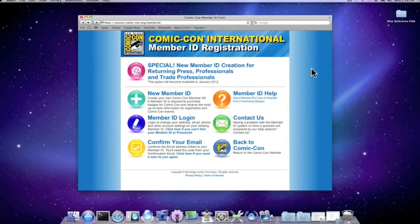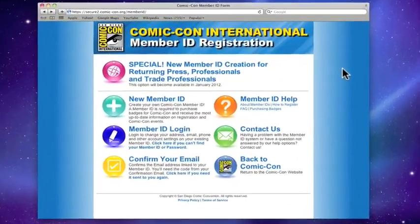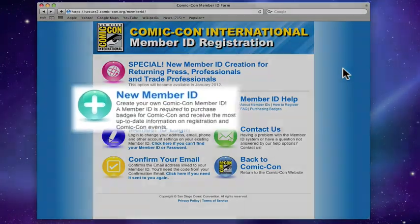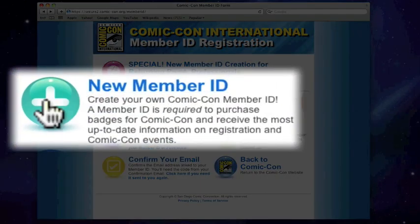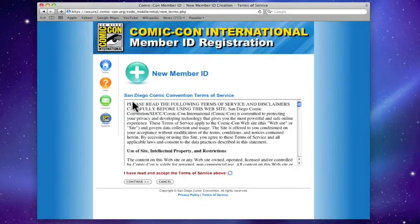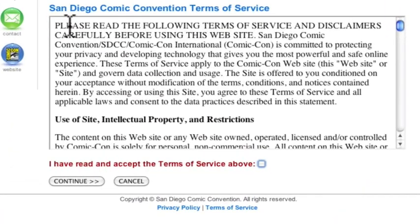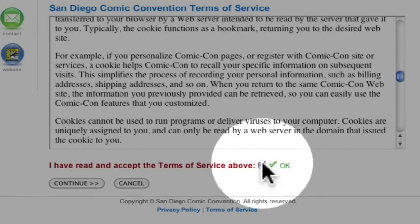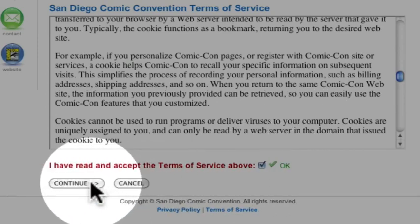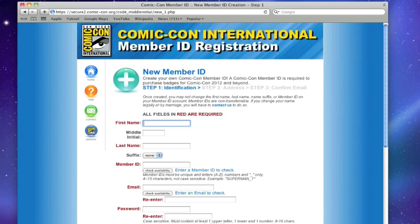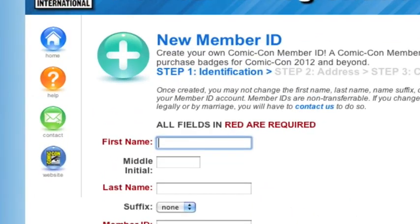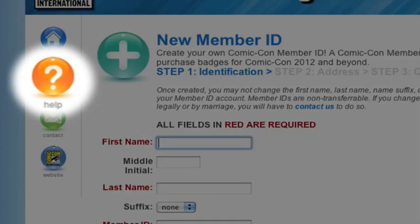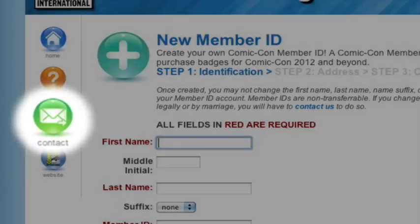To begin the sign-up process, click the aqua-colored icon with the plus sign that says New Member ID. Take a moment to read over the member ID terms and conditions, then check the box and continue. If you have a question at any point during the sign-up process, please use the Help or Contact buttons to the left.